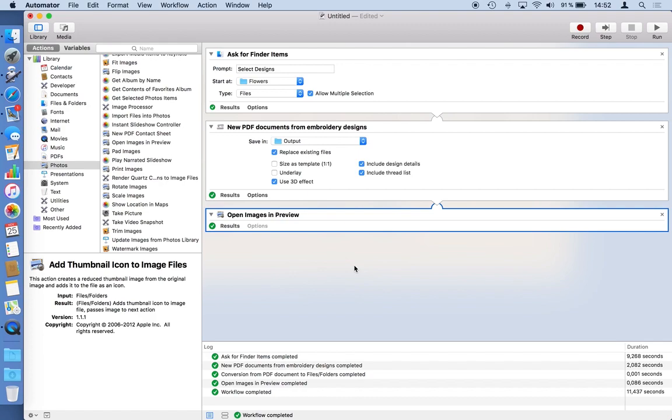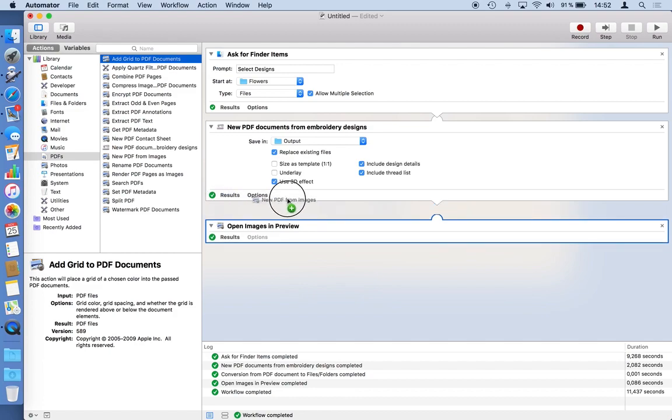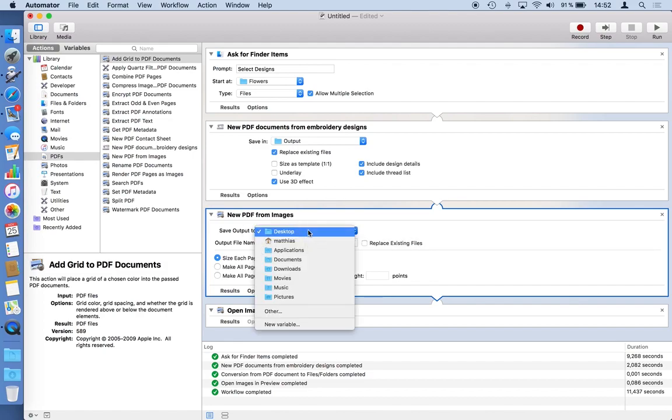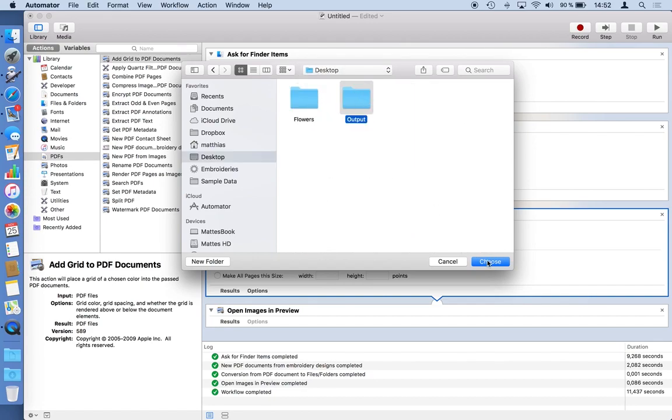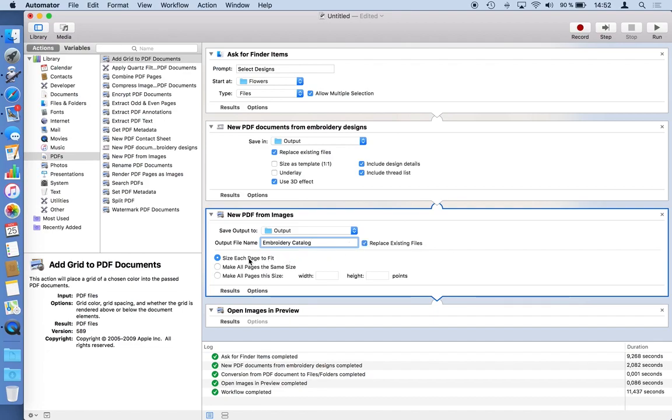But I mentioned I'd like to create a catalog which should be a combination of all these PDFs. So there is an action for that as well. So I choose from PDFs here new PDF from images. And I will drag it between the creation of PDFs from StitchBuddy and the invocation of preview to show the result. Again it's ask me for a safe destination or I will use the same folder I prepared for the other output as well. So output file name. Well it's something like an embroidery catalog. Something like that. Replace existing is fine. And I would like to have a size to fit each page. I think that looks good.